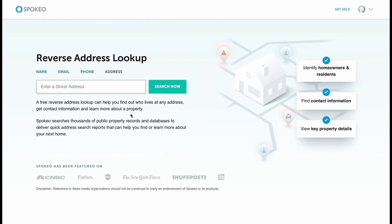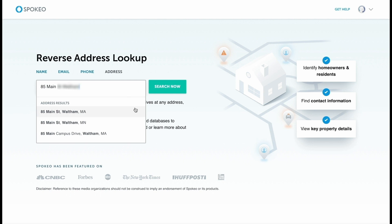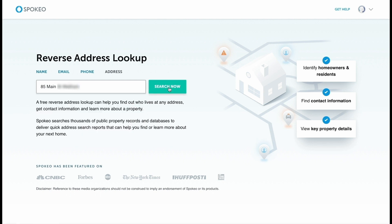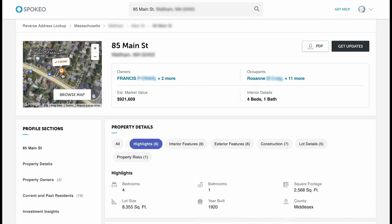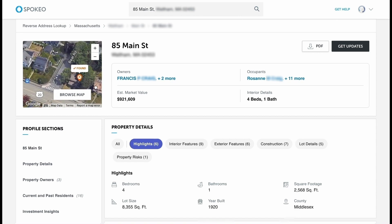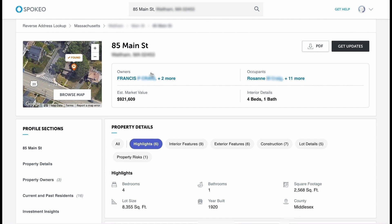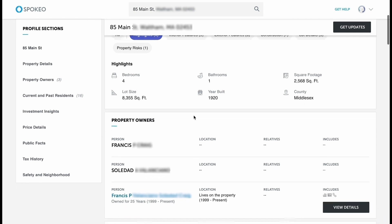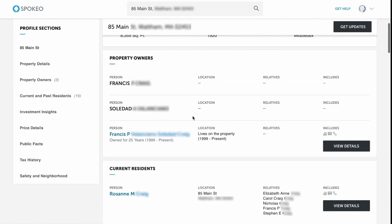Next up, we have a reverse address lookup. Similarly to the reverse email and phone lookups, we need to have the address of the person we're looking for. We enter that information in, hit the search button, and Spokeo will find as much information as possible. We jump straight to that address and get a very useful map showing us exactly the location. We're immediately given the owner and occupants of the address, the estimated market value, and details of the interior — really useful if you're trying to find out information about a house. We have a whole host of information about the residence and can individually go through each profile if required.